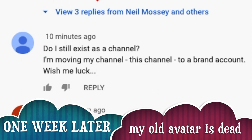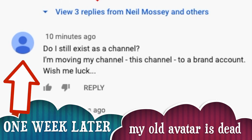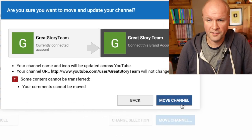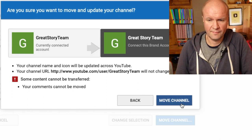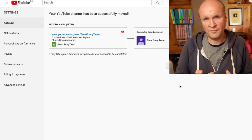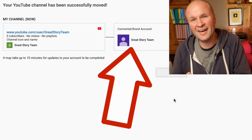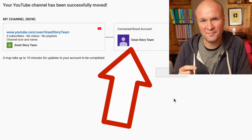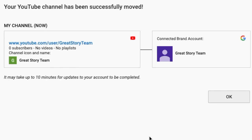The comment still exists but the avatar has completely disappeared. Let's click on the avatar — yeah, it's disappeared. So I'm going to hit Move Channel. My channel has been successfully moved! My Great Story Team channel that used to be the personal channel of the Google account Great Story Team has now been moved to a brand account called Great Story Team — with spaces. It may take up to 10 minutes for updates to be completed.